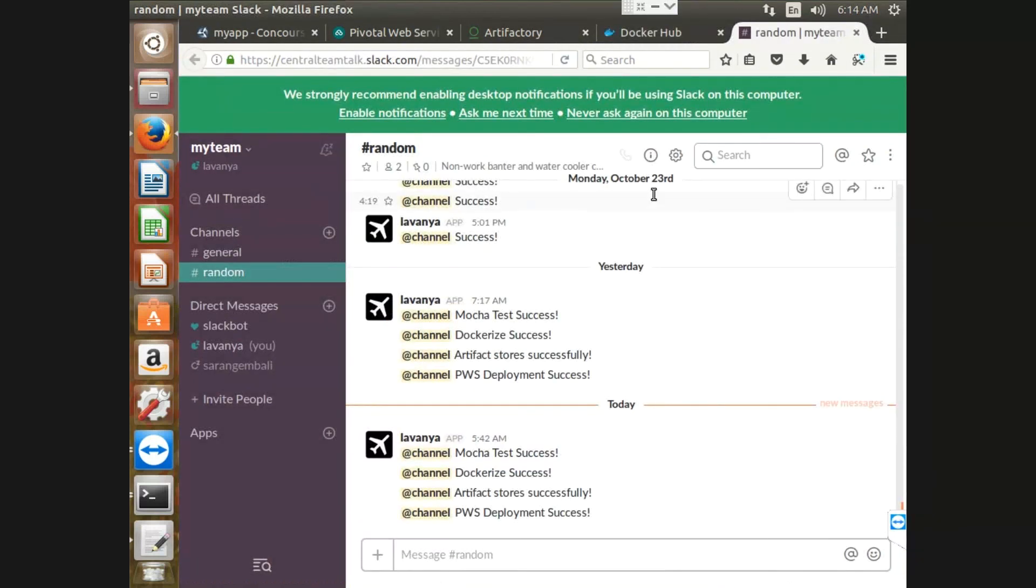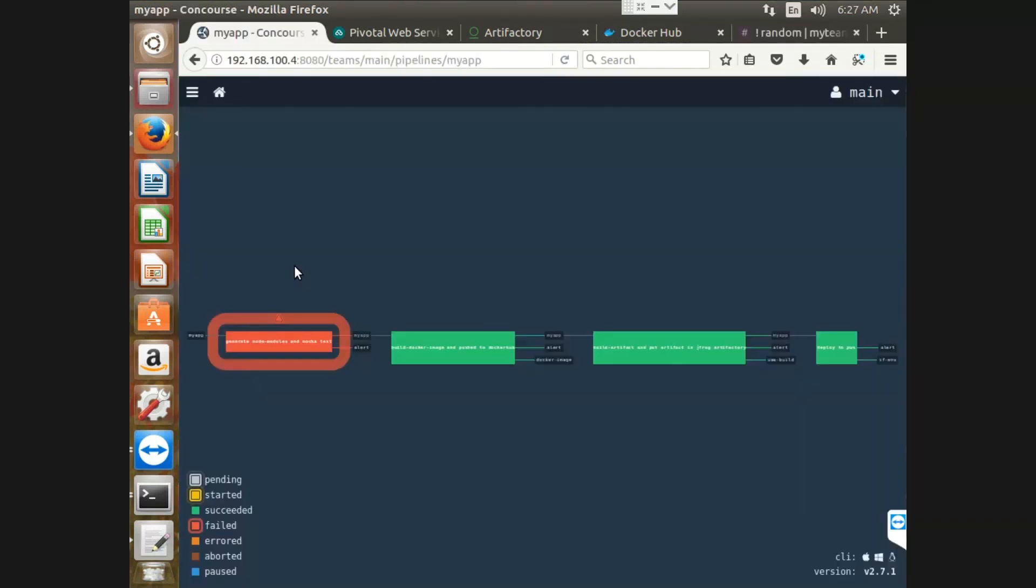Now on the successful deployment, we can see that a notification has been triggered in our slack.